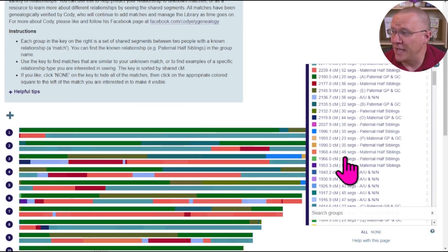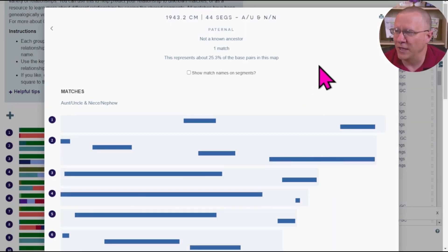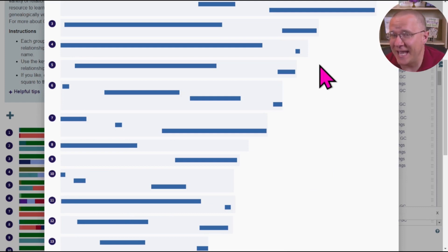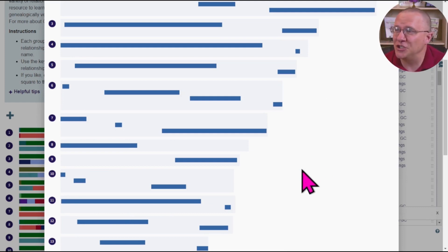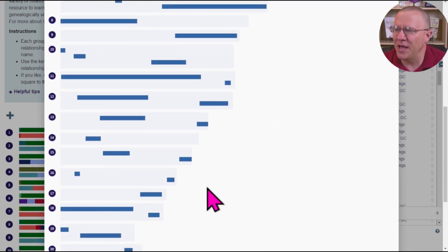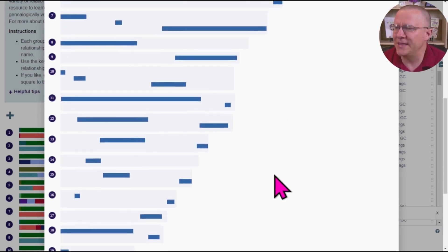Let's look at an aunt, uncle, niece, nephew relationship. This shares the same amount of DNA as that grandparent-grandchild relationship, but one thing you might notice is that there are a couple of small segments intermixed in there.